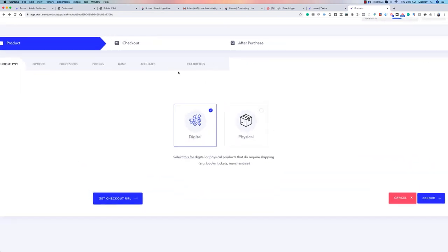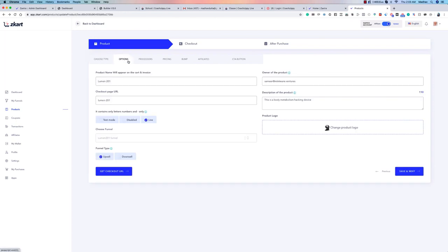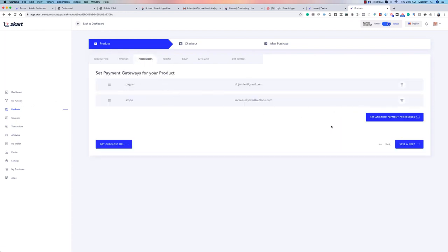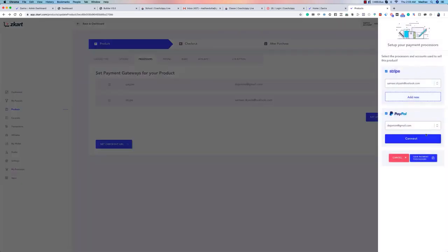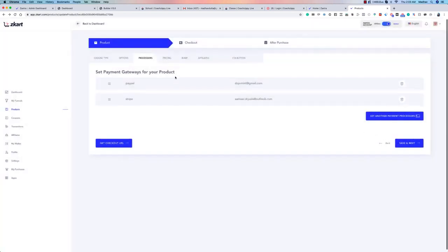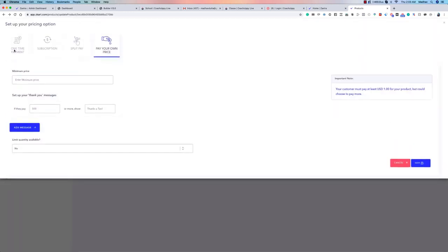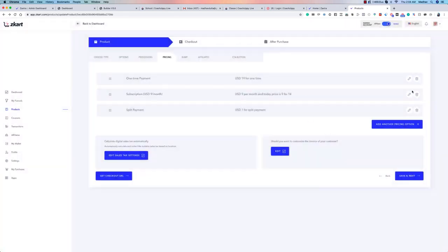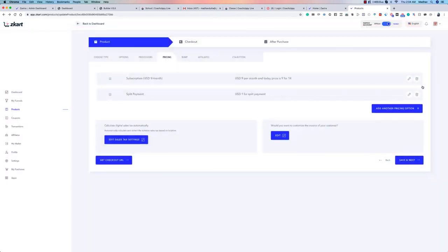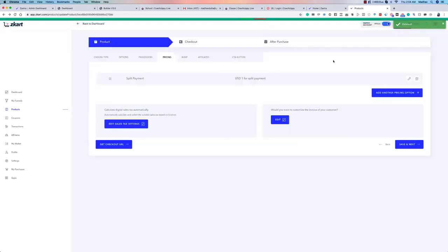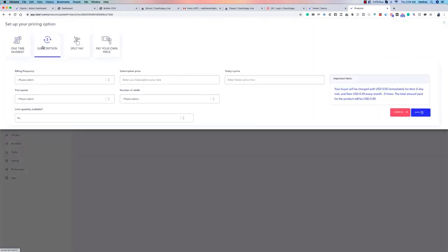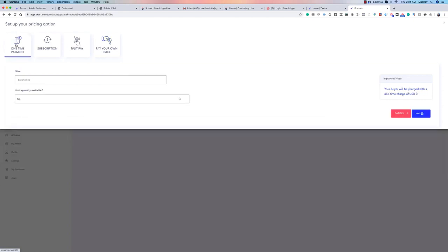Now let's look at pricing options. Once payment gateways are set up — Stripe and PayPal in this case — you can configure pricing. The four options are: one-time, subscription, split pay, and Pay Your Own Price. Let me delete the previous demo entries and set these up fresh so you can see how it works.